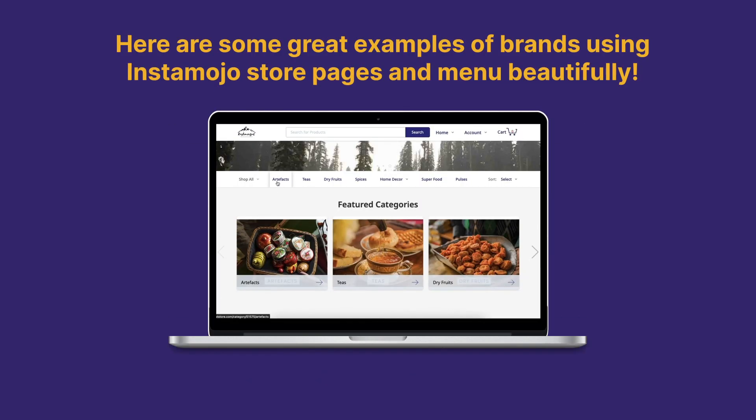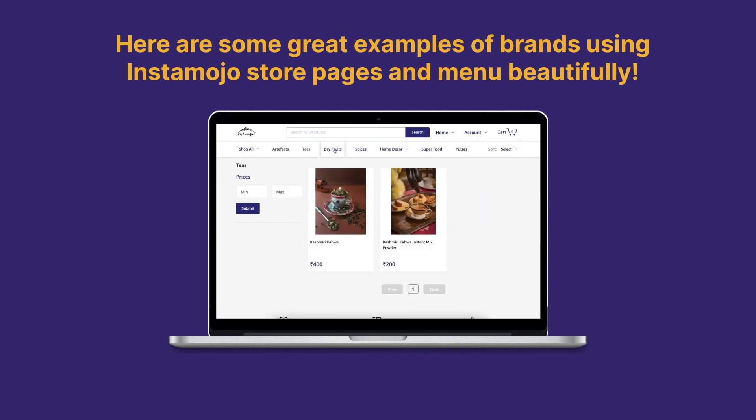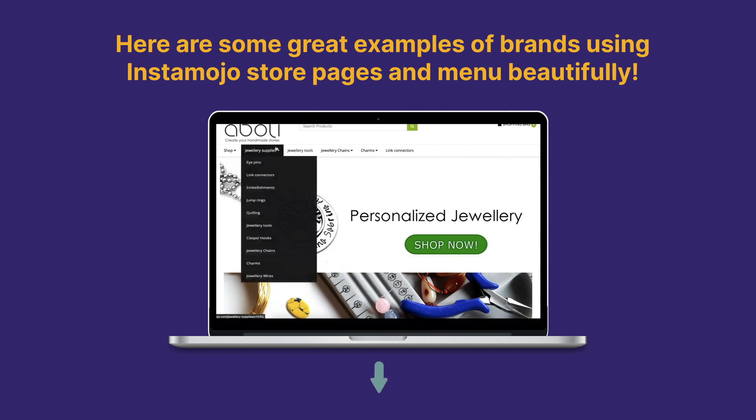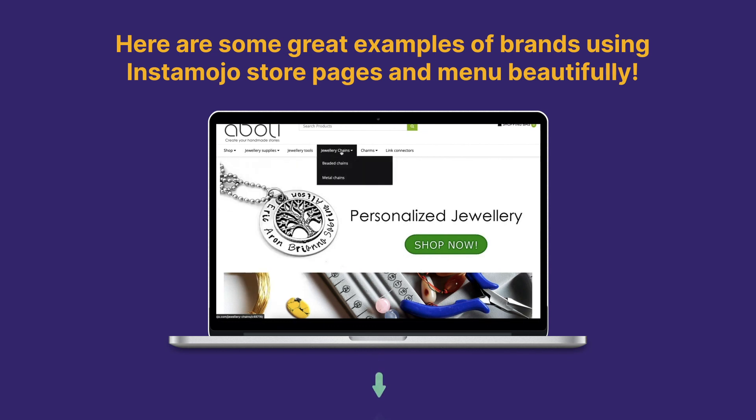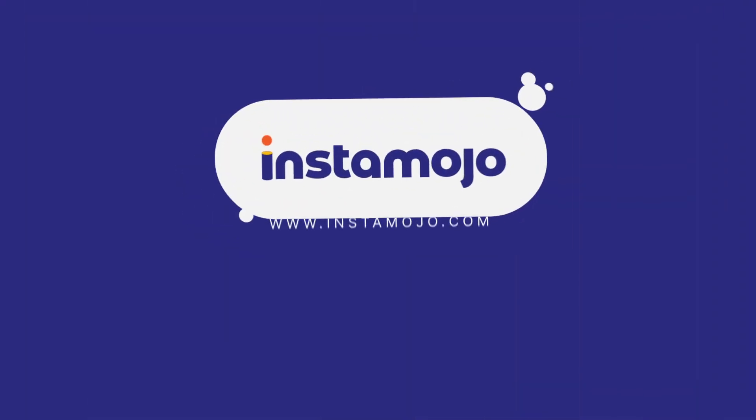As promised, here are some great examples of websites that make the best use of pages and menus. Click on the link in the description below to create your fully customized online store with Instamojo today.